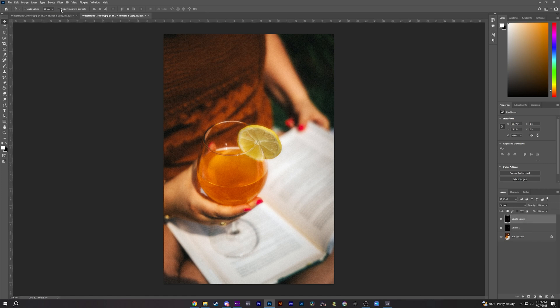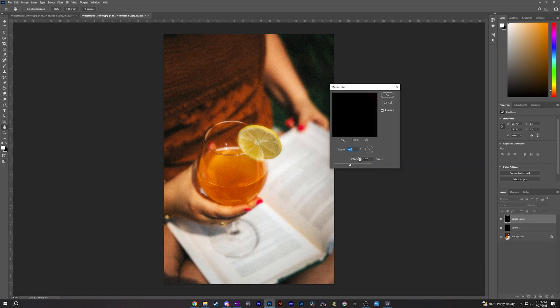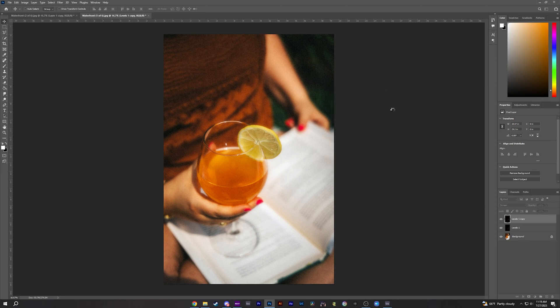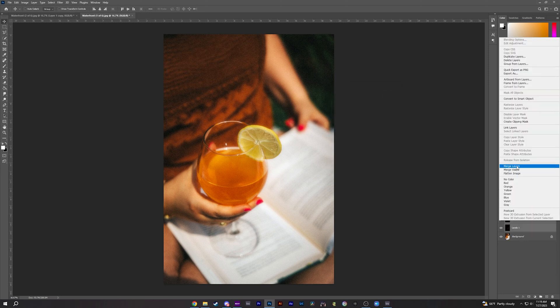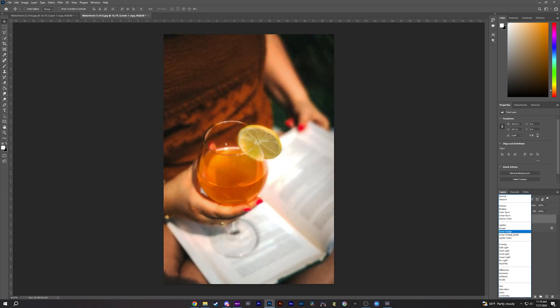For our other layer, we're going to do the same thing. But we're going to do opposite angles, so 45 in this case. Shift-click both of them, Merge Layers. Change it back to Screen.